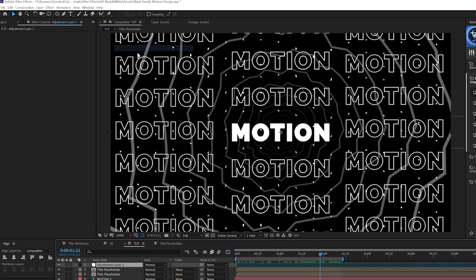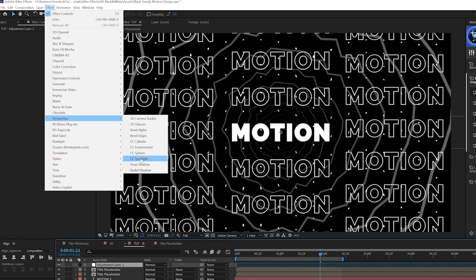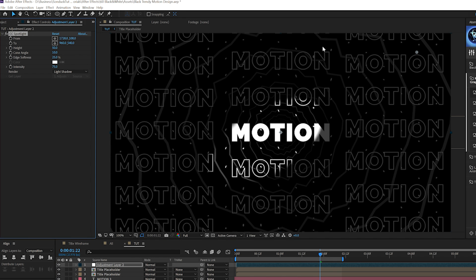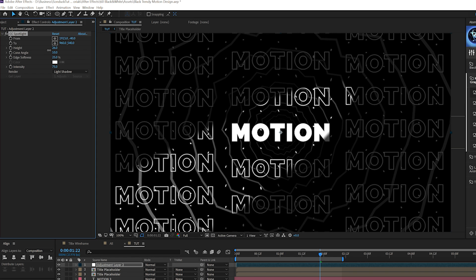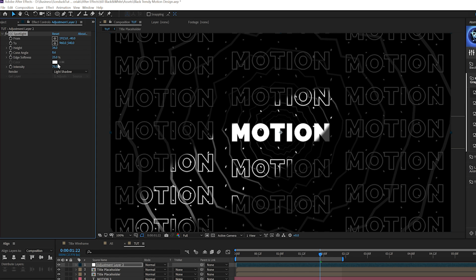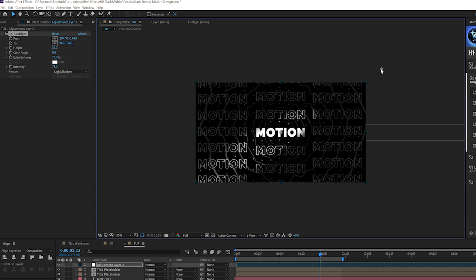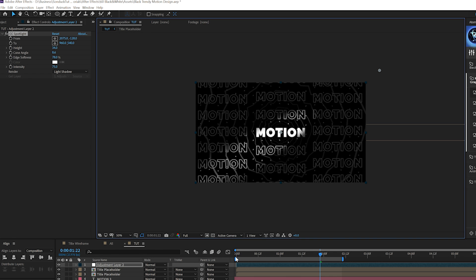Go to Layer > New > Adjustment Layer. Then go to Effect > Perspective and grab CC Spotlight — I've never used this in a tutorial before. You get an anchor point you can move around the composition. Decrease the height a little, adjust across, bring down the Cone Angle, and increase Edge Softness to around 80%. This blends everything together and lets you emphasize what should be in the main focus.